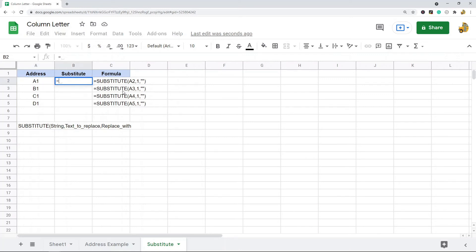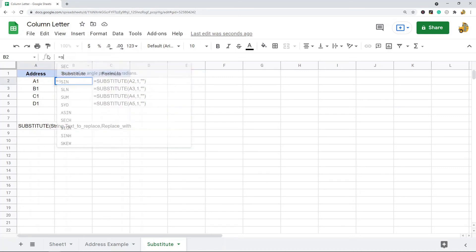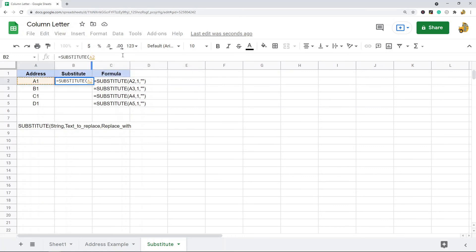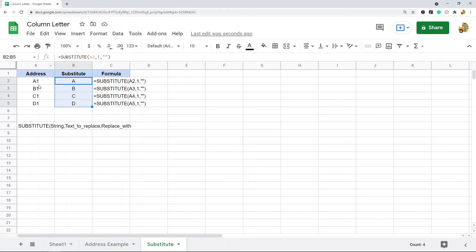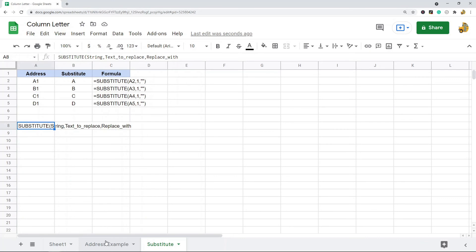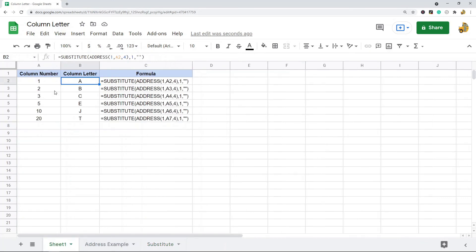You put the cell reference to the string you want to substitute, then the text you want to replace, then what you want to replace it with. In this example, I'll use the SUBSTITUTE function and take the cell address. What I want to do is replace the 1 with an empty string — just two quotation marks — because I'm basically not replacing it with anything. You can see that takes the cell address, removes the number, and just returns the letter. That's the SUBSTITUTE function.